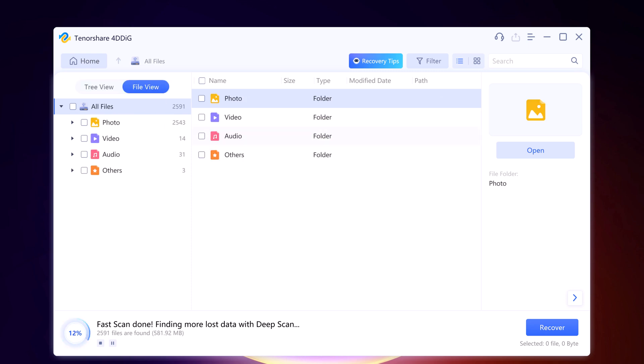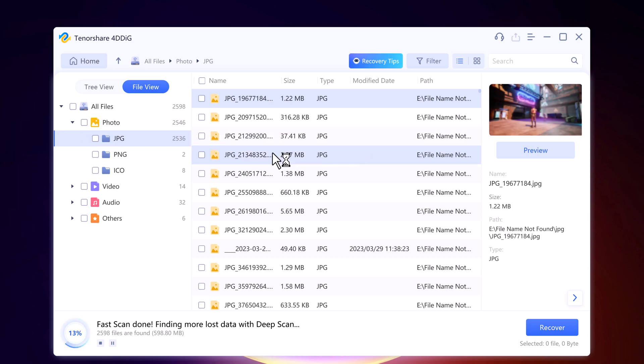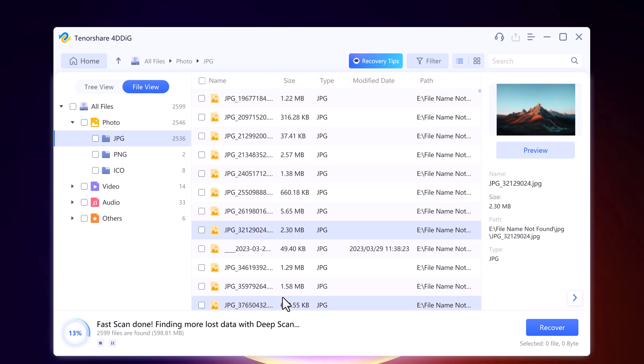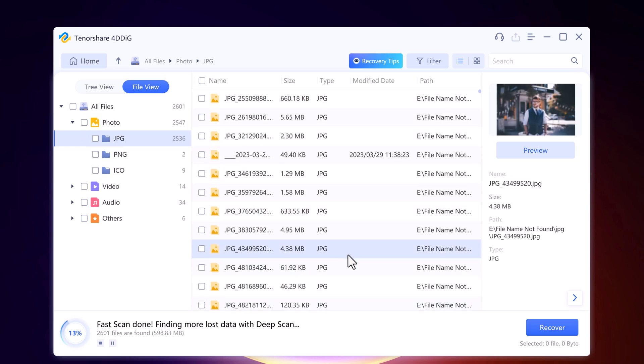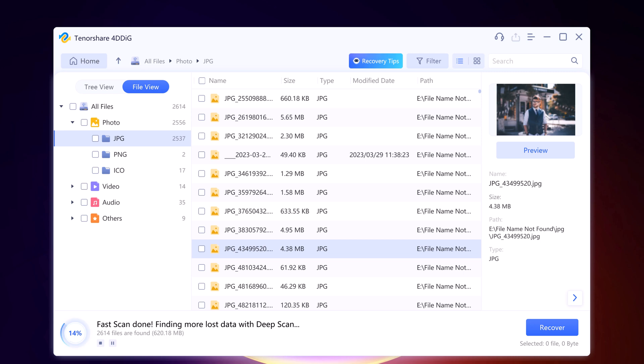Here it may take a few minutes. And during the scanning process, you can preview your files. If you found your deleted files, you can pause or stop the recovery process.